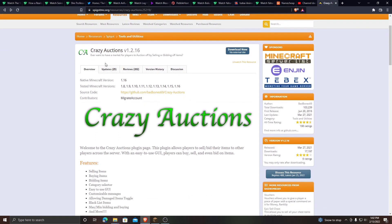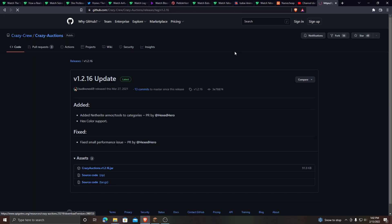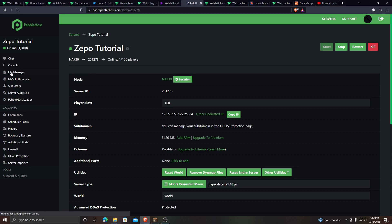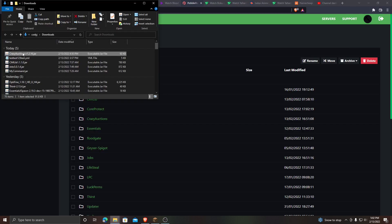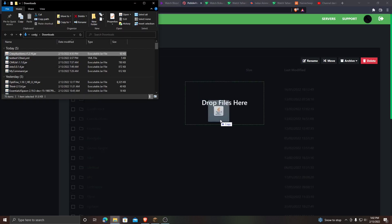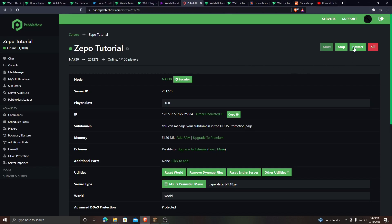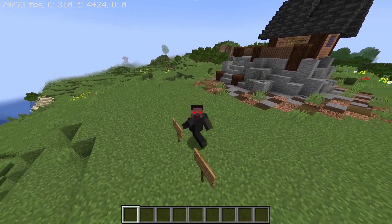First I'll show you how to install the plugin. There will be a link in the description that will bring you to the page. All you have to do is click download, then press Crazy Auctions, select whichever version you're downloading, and it will download. Now go to your server, go to File Manager, go to Plugins, and then take the plugin that you downloaded and drop it into your plugins folder.